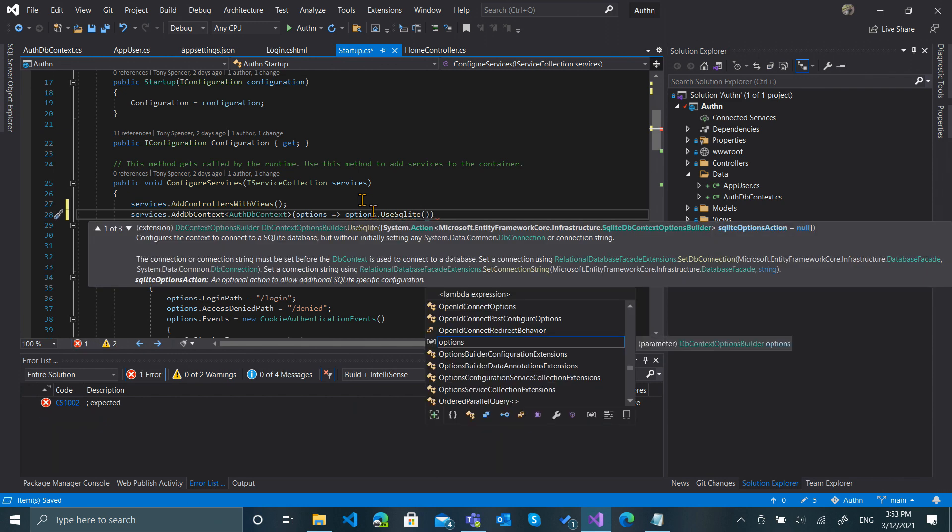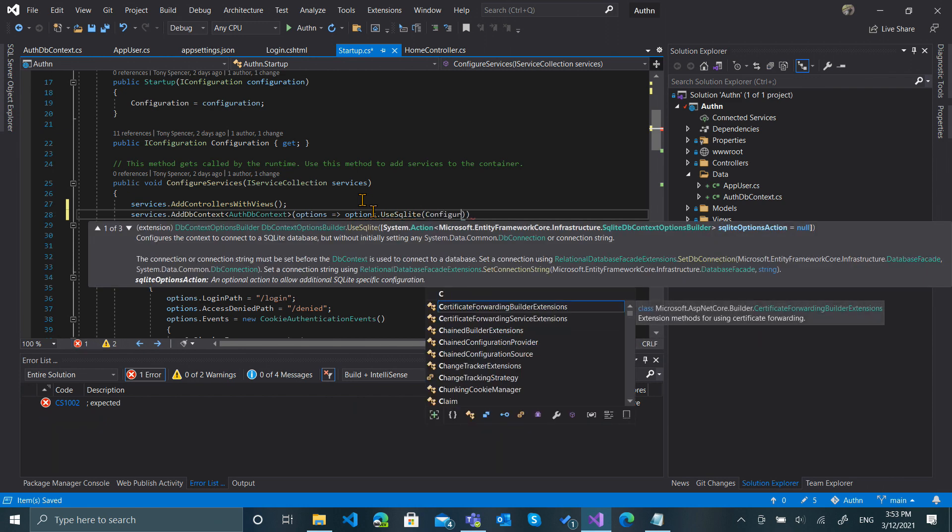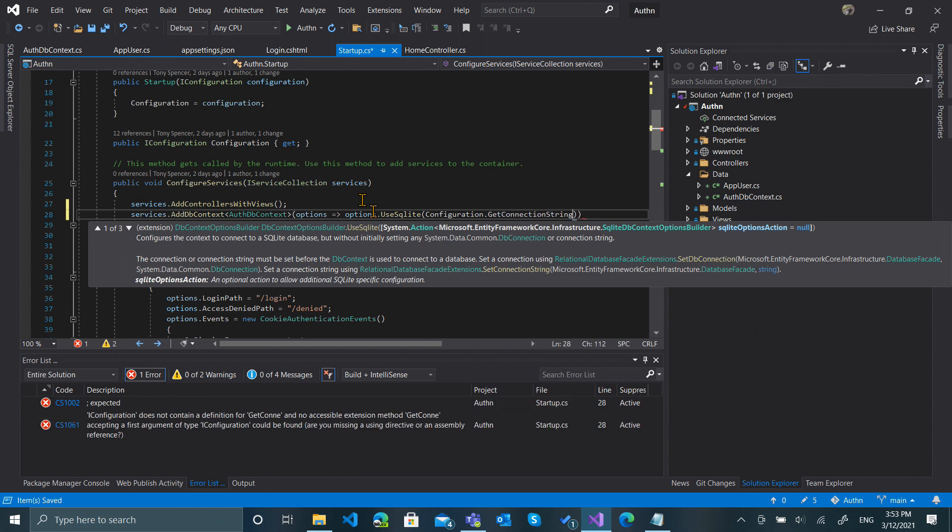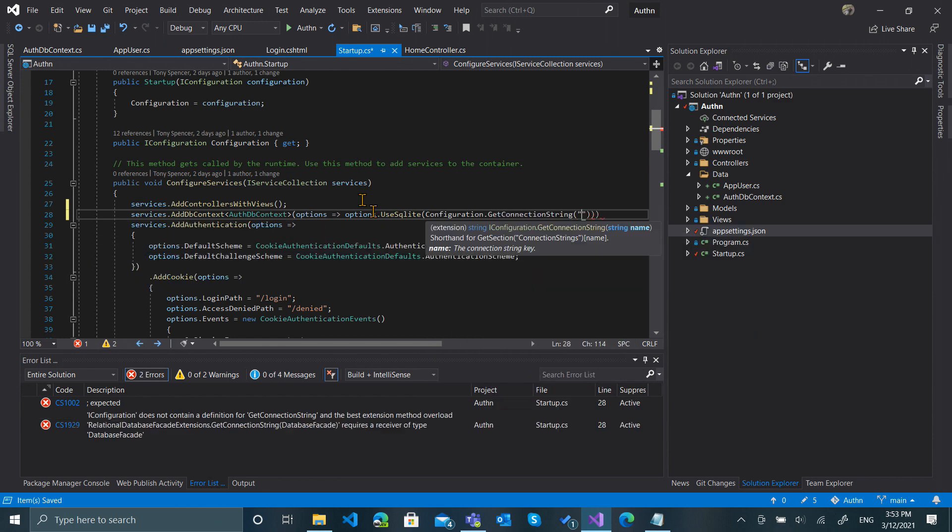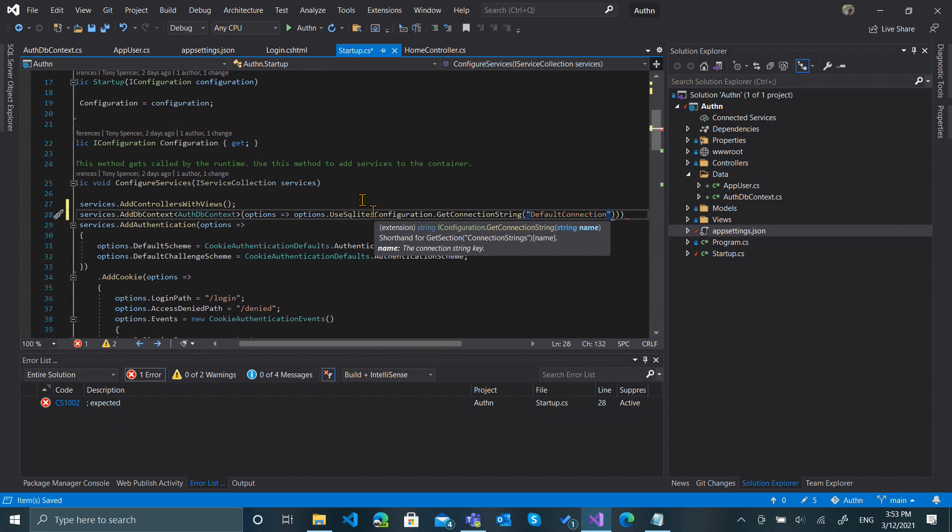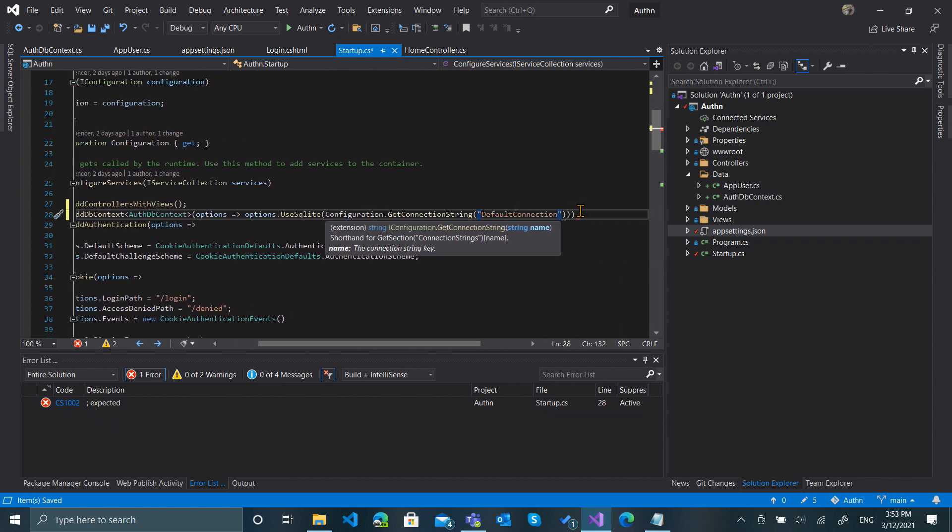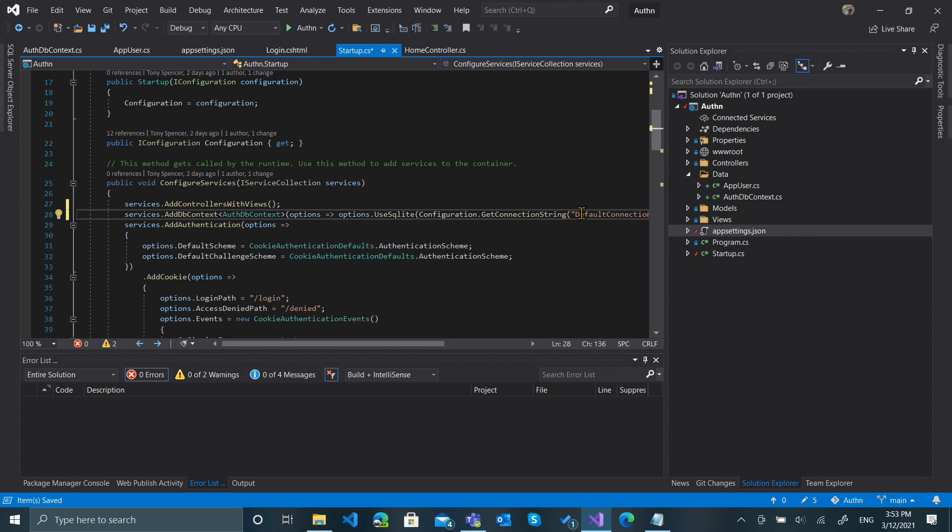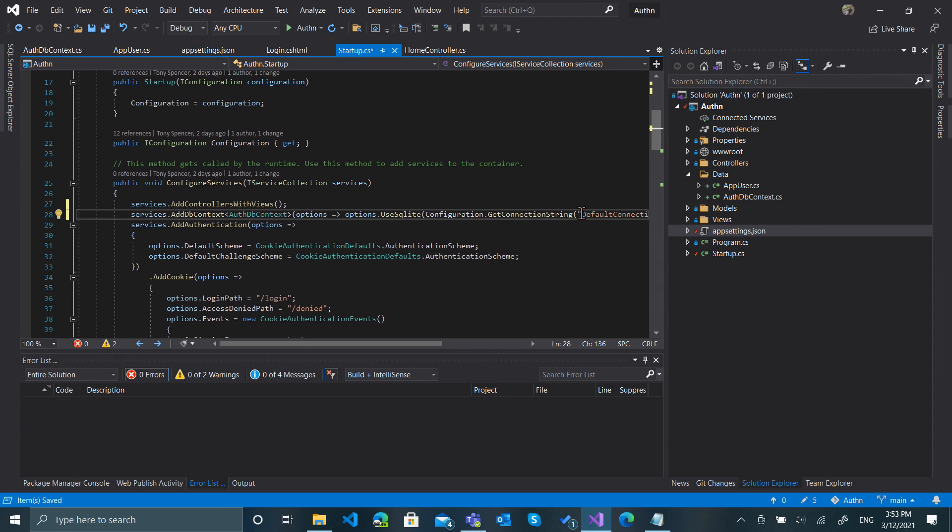All right, there we go. Then we'll do Configuration.GetConnectionString and we want the default connection. Semicolon in there. And I think that will be all we need in the Startup.